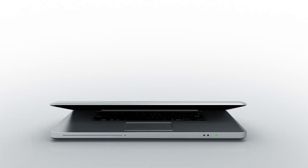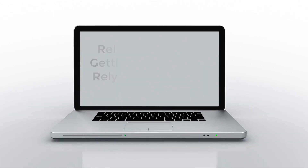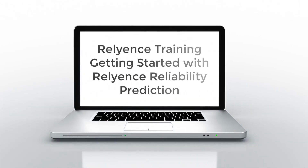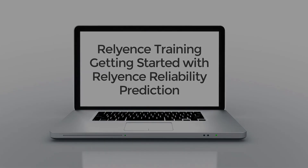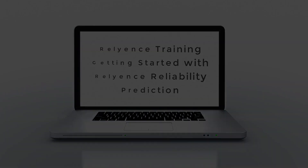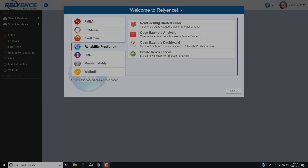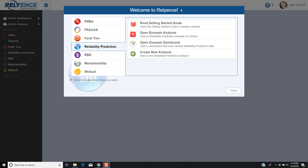Hello and welcome to Reliance Training on Getting Started with Reliance Reliability Prediction. In this tutorial, we'll cover an overview of Reliance Reliability Prediction so you can start your own analysis. Note that details on editing data will be covered in our next Getting Started with Reliance Reliability Prediction video.